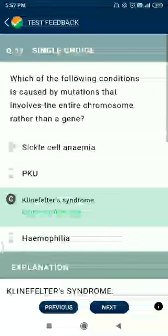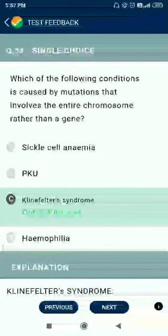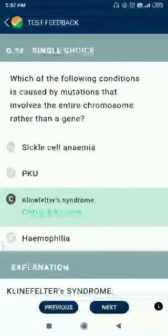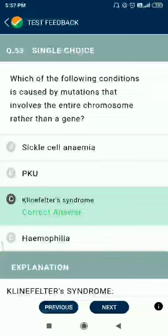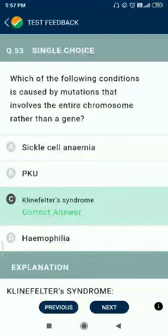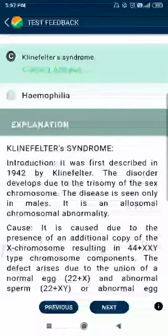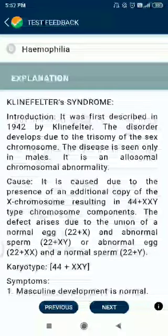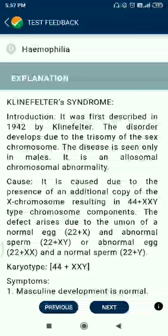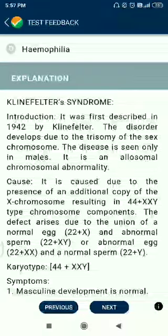Question number 53. Which of the following conditions is caused by mutations involving an entire chromosome rather than a gene? The answer is Klinefelter syndrome, which is a trisomy — 47 chromosomes, with one extra chromosome: 44 + XXY.